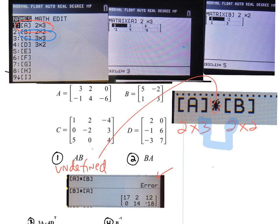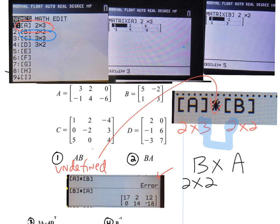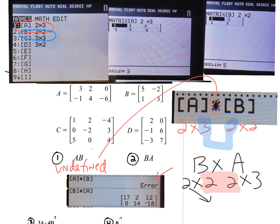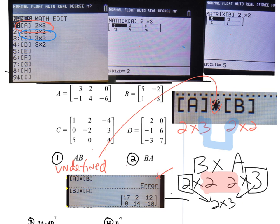However, matrix multiplication is not commutative. For Problem 2, matrix B × matrix A: B is 2×2 and A is 2×3. Now the columns of the first (2) match the rows of the second (2), so they are multiplicatively compatible, and the answer matrix is a 2×3 matrix — rows of first by columns of second.